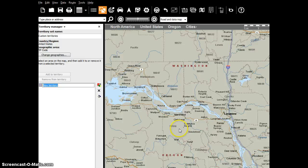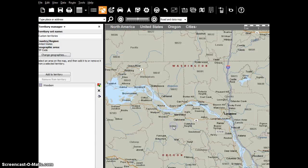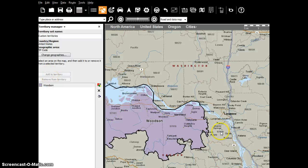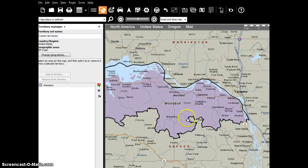So here on the page I'm going to create a new territory and we're going to call this the Woodson territory. In the Woodson territory, there is this zip code, this zip code, and this zip code over here — 97048. Those are the zip codes that this franchisee is interested in purchasing.